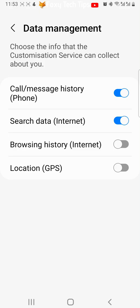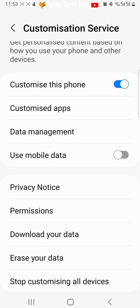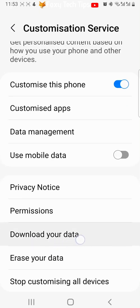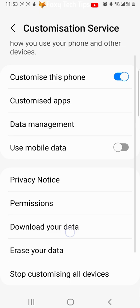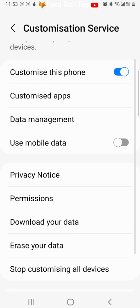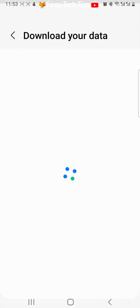If you go back to the customization services page, you can download the data that Samsung has collected on you by tapping download your data and then tapping download.